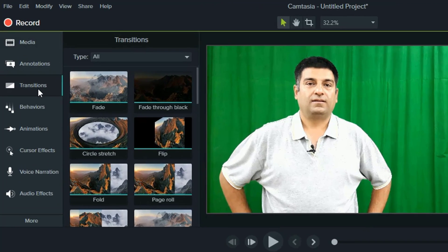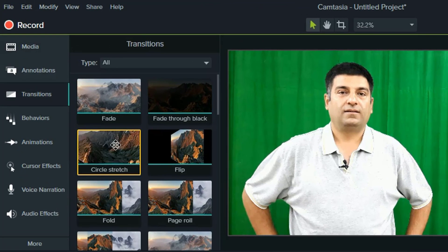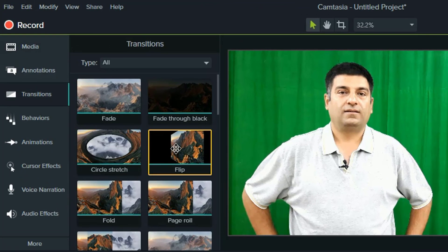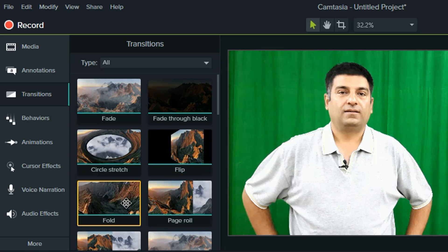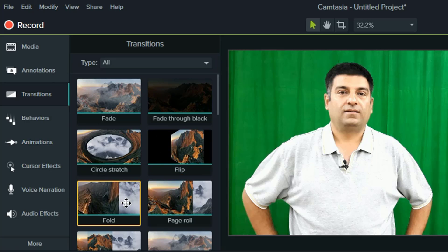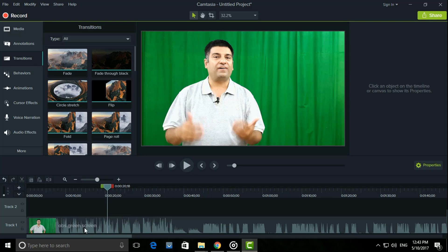Transitions — a couple of choices are available. Simply drag it on the change of screen and we have the effect there. Have a look.